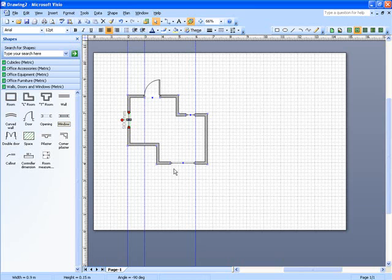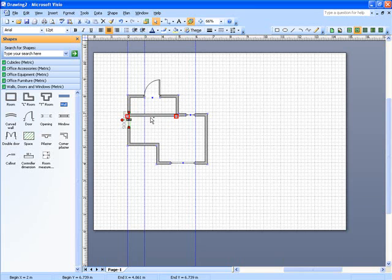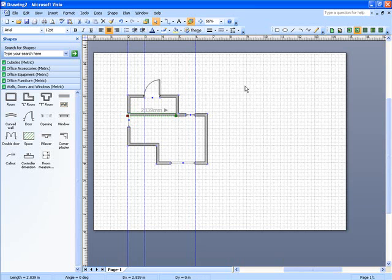If I wanted to put an internal wall in, let's say I wanted to add a wall in here so that people walking through the door didn't come straight into the building but they had a little hallway first. If I take my wall shape from the stencil and drag that across, I'm going to just put it on the wall that I've already got there.